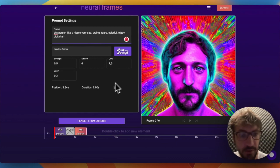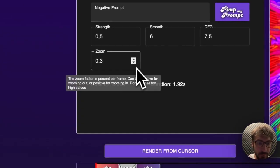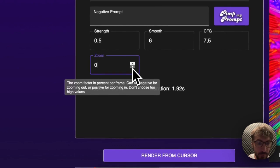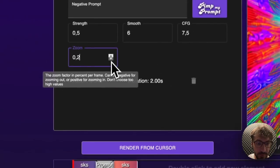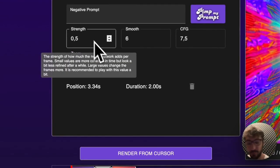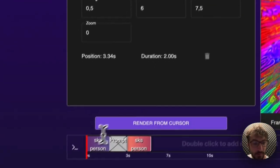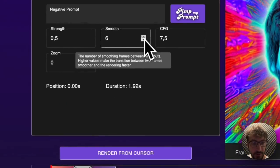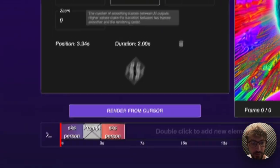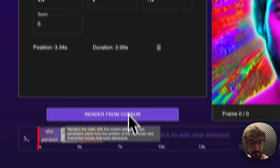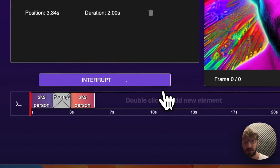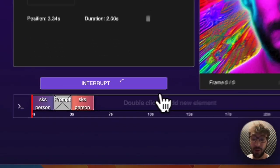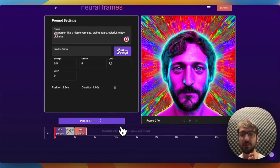I would like to take the zoom away in this example. Strength is an important parameter that we leave untouched for now. The smooth, I will increase a little bit, but the smooth 6 is also fine. Now we can render. The strength is the parameter for how much the neural network will make a new image out of the old image.